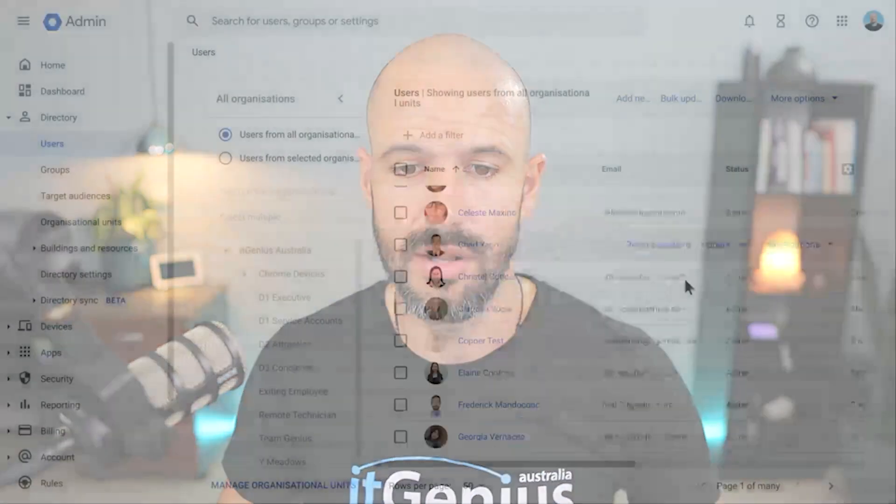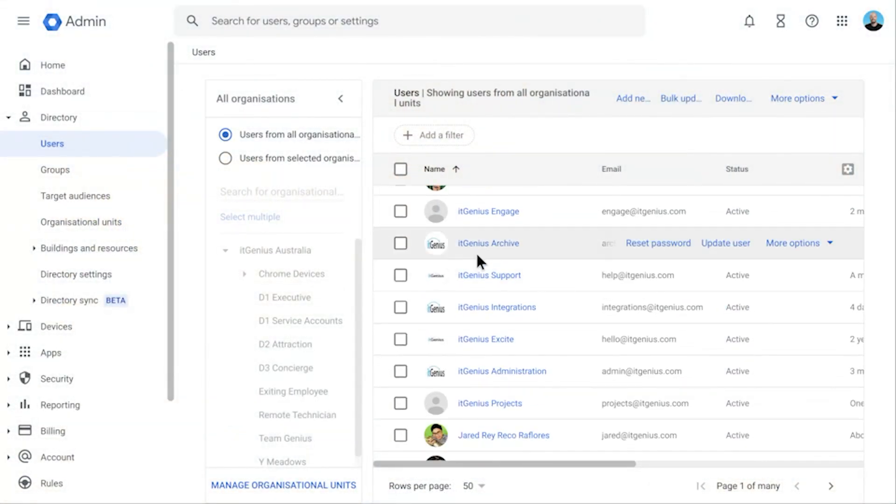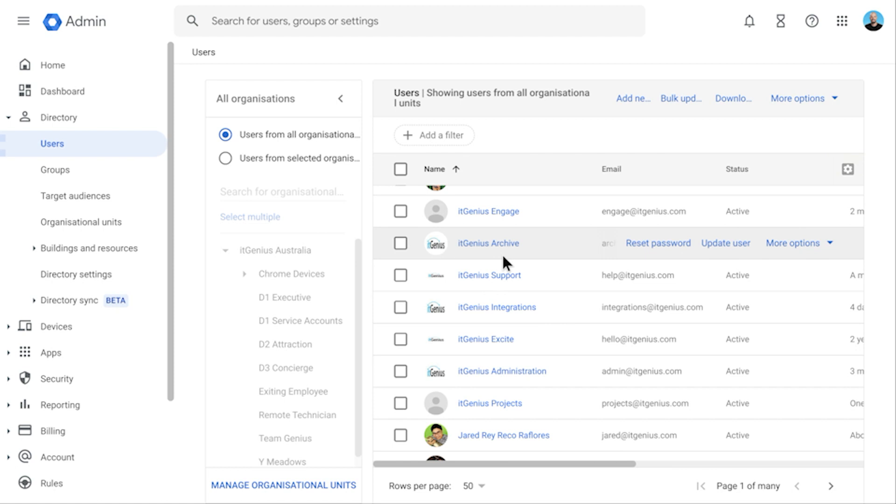What do we do with that in IT Genius? Well, in our account you can see here we've got one big account and we call it IT Genius Archive. What we do is we actually put everybody's old email, files, calendar events, everything, the whole lot into that IT Genius Archive. Now we use specialized migration tools for that.